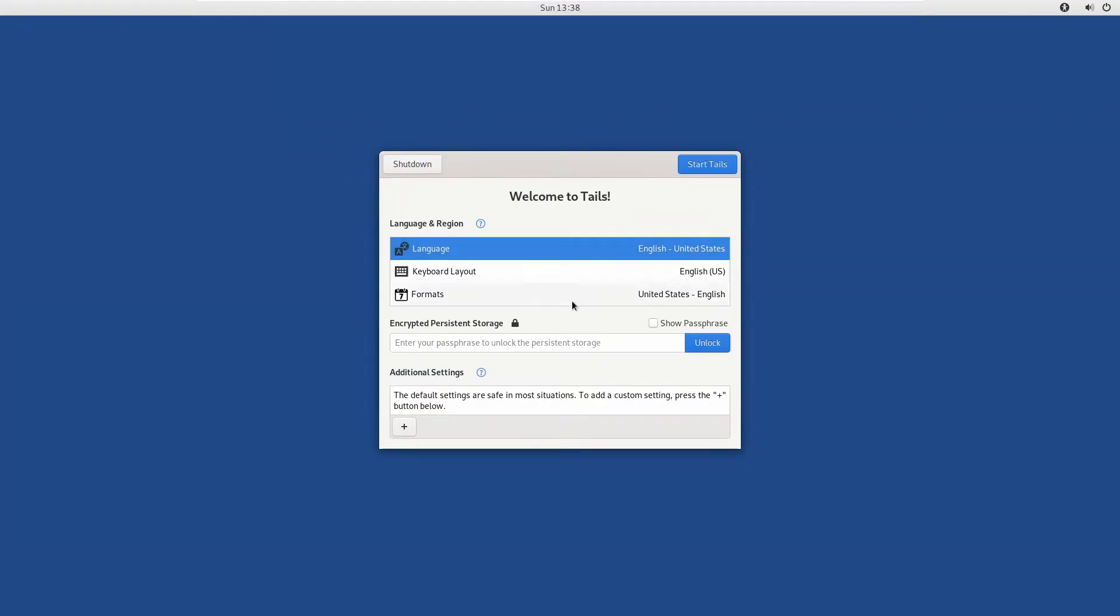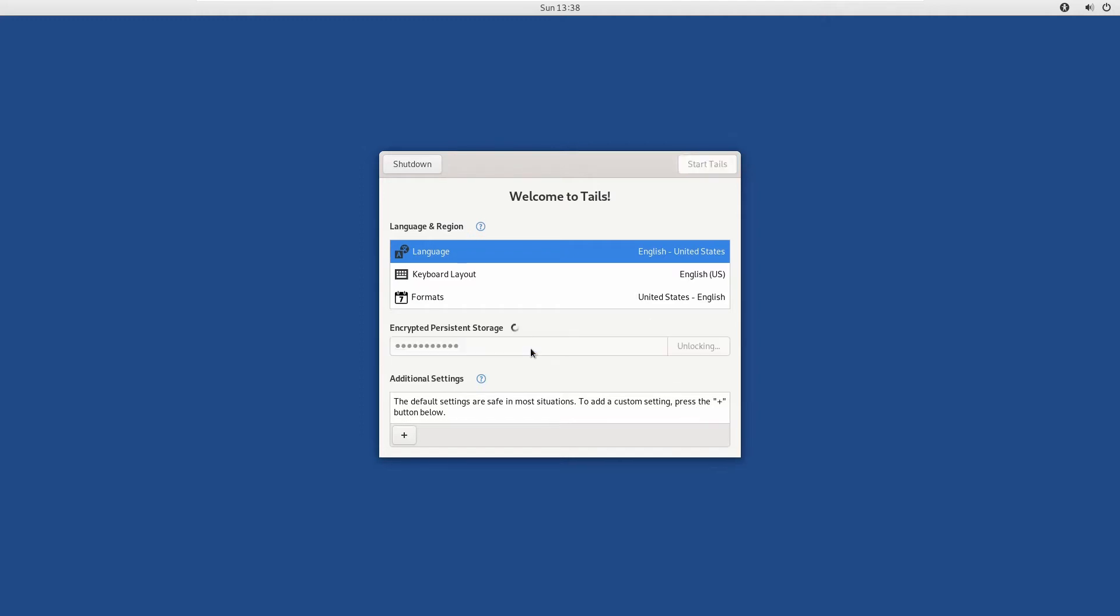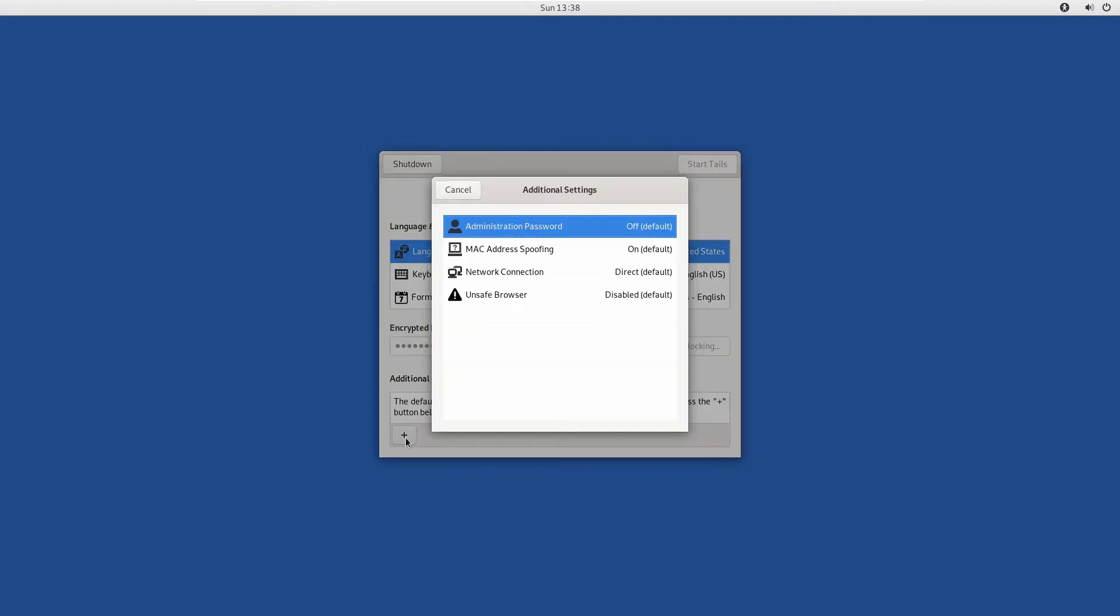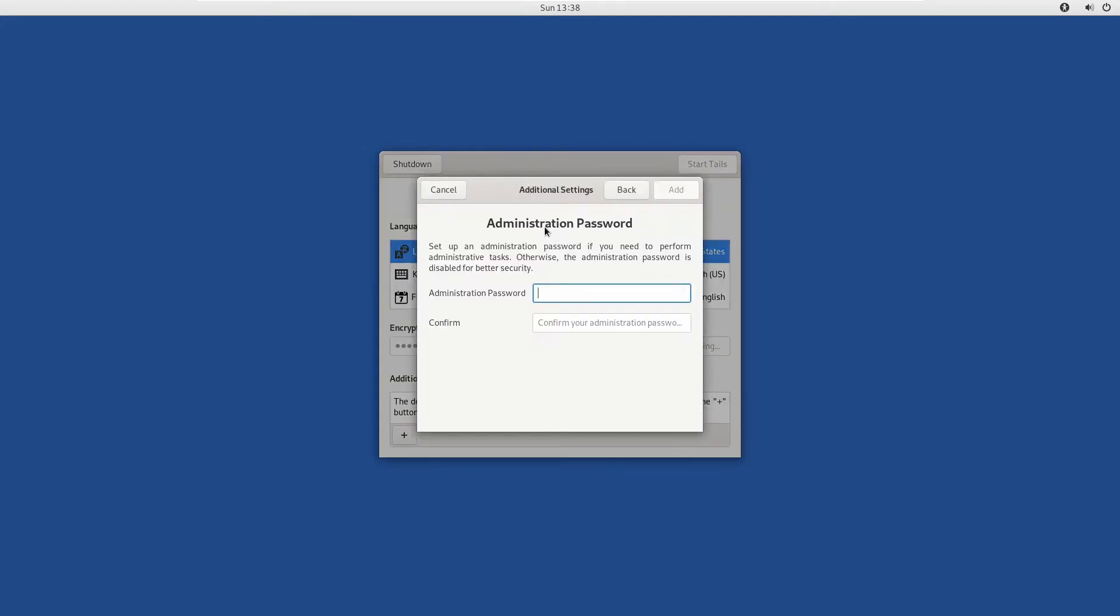First, you need to have persistent storage enabled. If you don't have that, I'm going to link my previous video where we go through how to create persistent storage. You need to unlock the persistent storage and also set an administration password. Click on the plus, then administration password, and type a password.